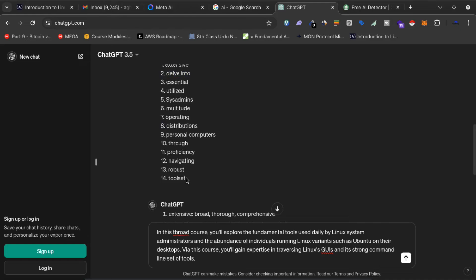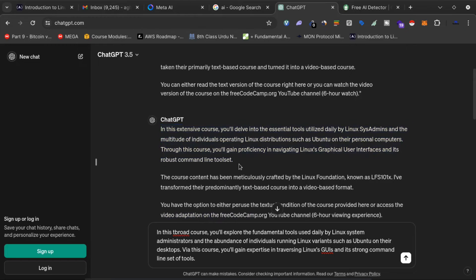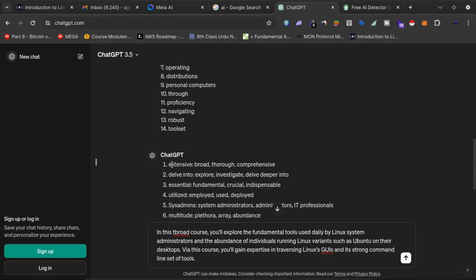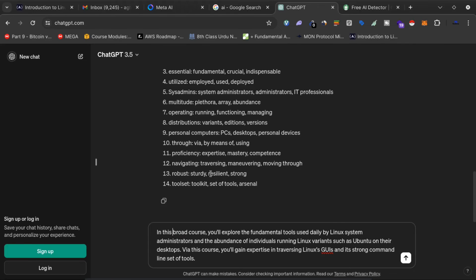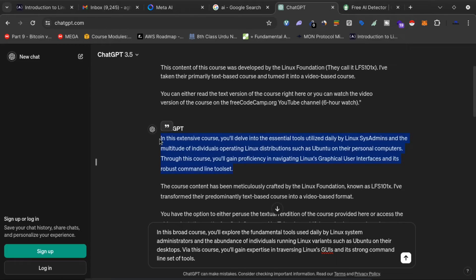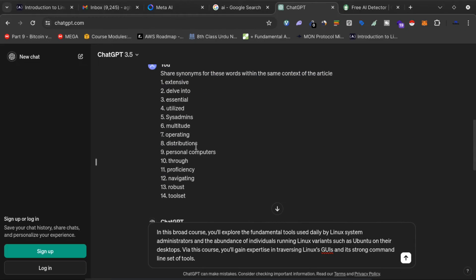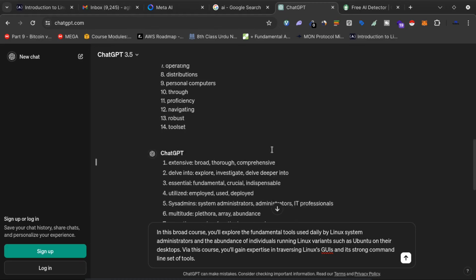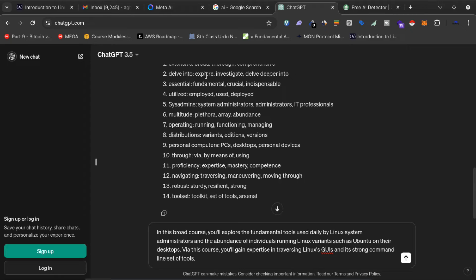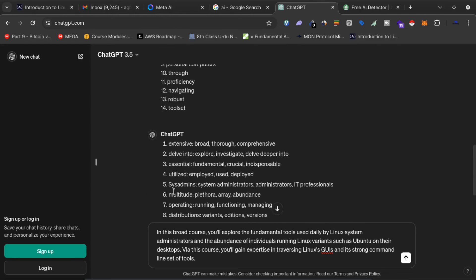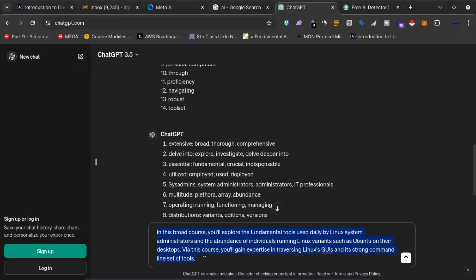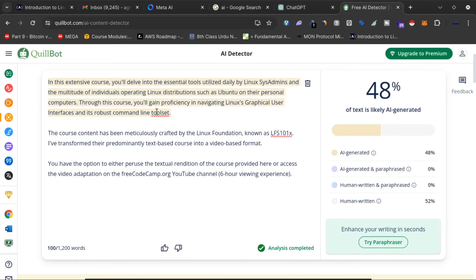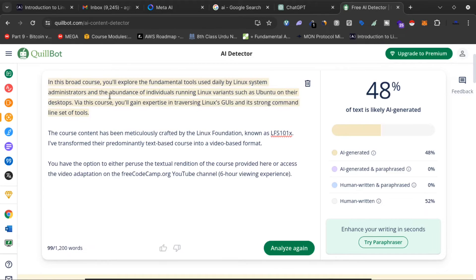What I've done is copy the text and change those words. For example, 'extensive' is changed to 'broad,' 'delve into' is changed to 'explore,' and 'essential' is changed to 'fundamentals.' After changing these words with their synonyms, I'll copy the updated article and paste it back into the AI detector to analyze again.